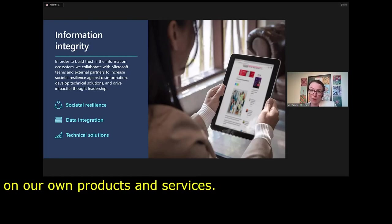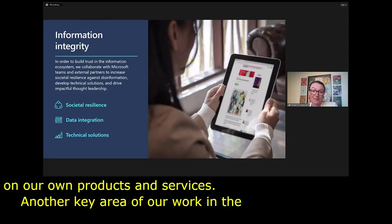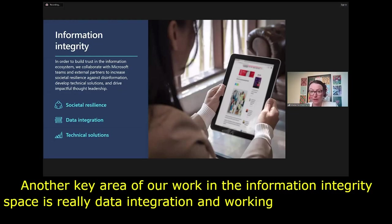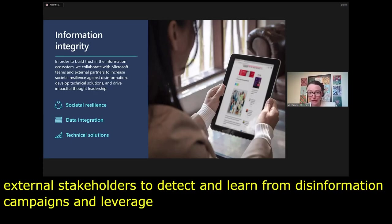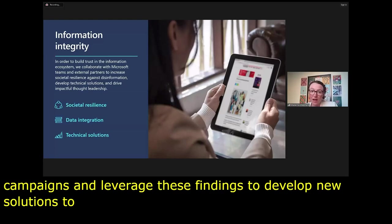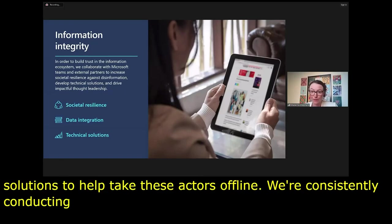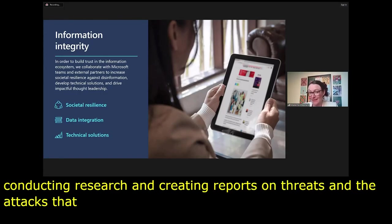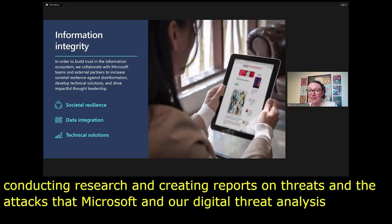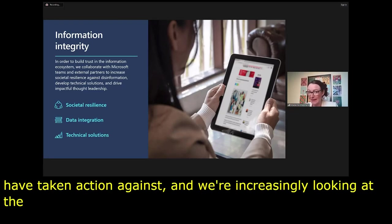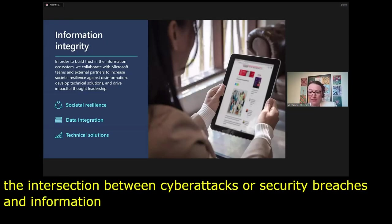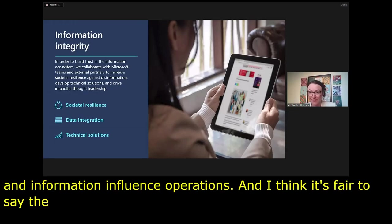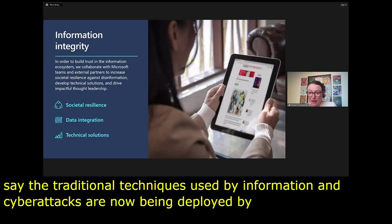Another key area is data integration — working with internal and external stakeholders to detect and learn from disinformation campaigns and develop new solutions to take these actors offline. We are consistently conducting research and creating reports on threats. We increasingly look at the intersection between cyber attacks and information influence operations — the traditional techniques used in cyber attacks are now being deployed by those running information influence operations and targeted disinformation campaigns.